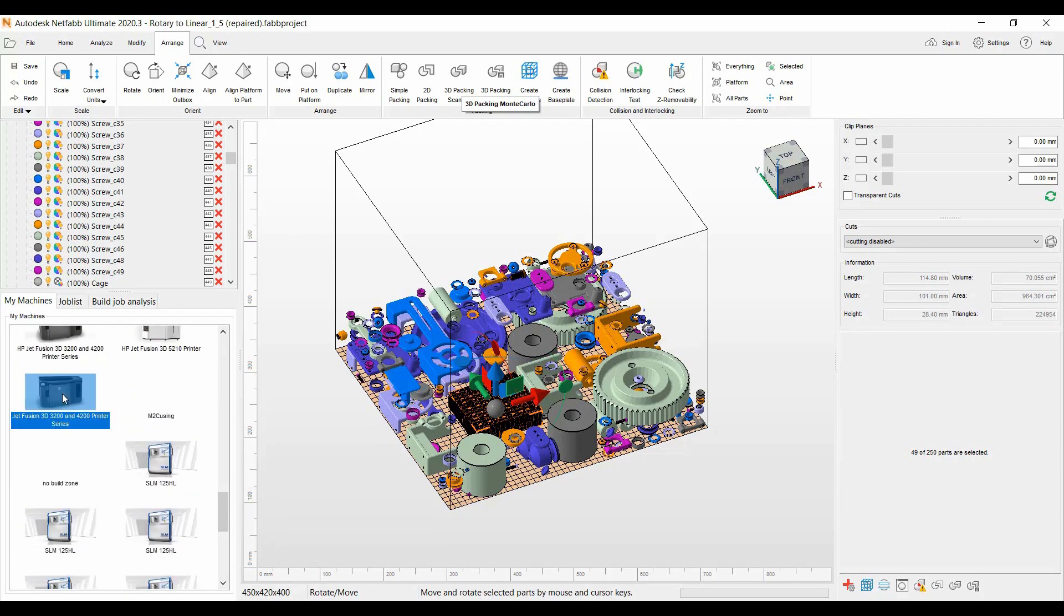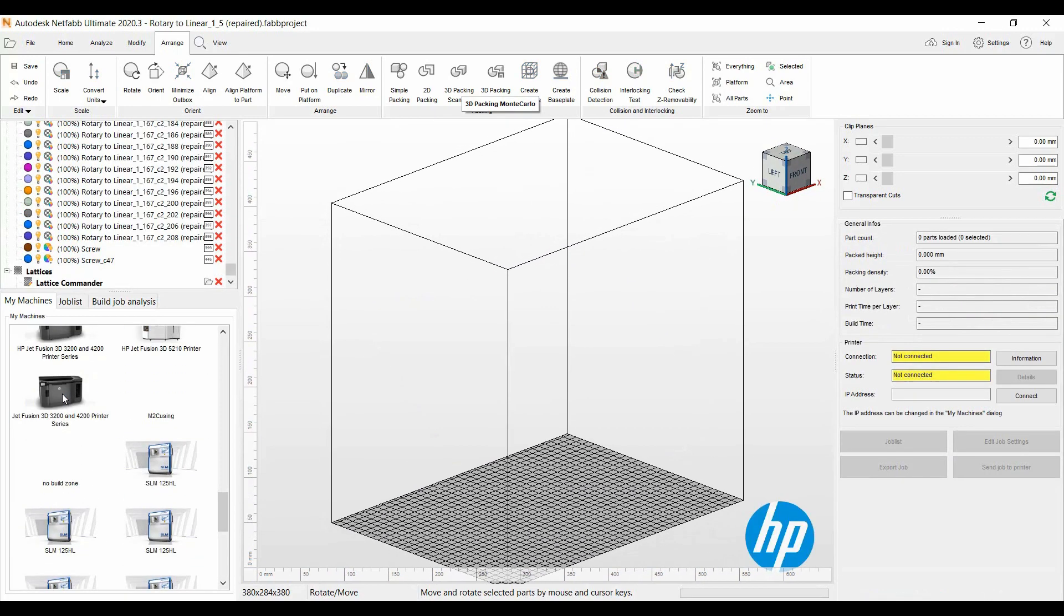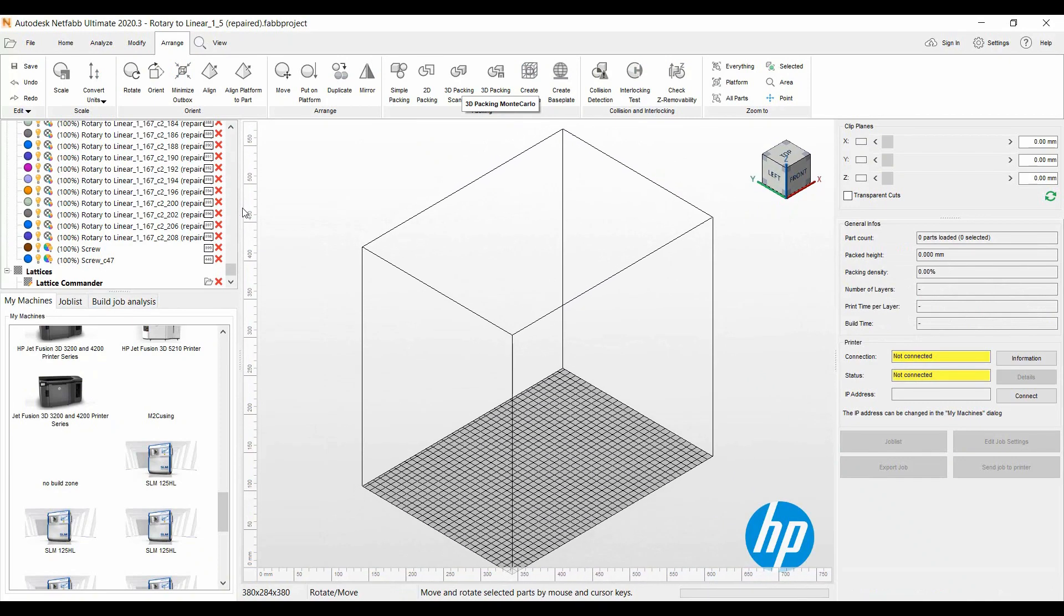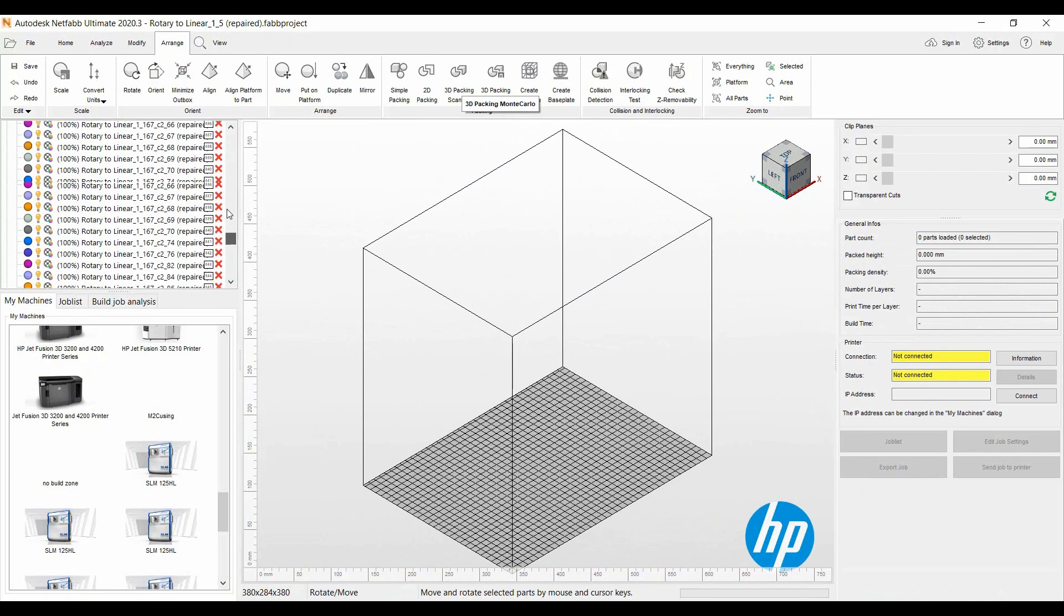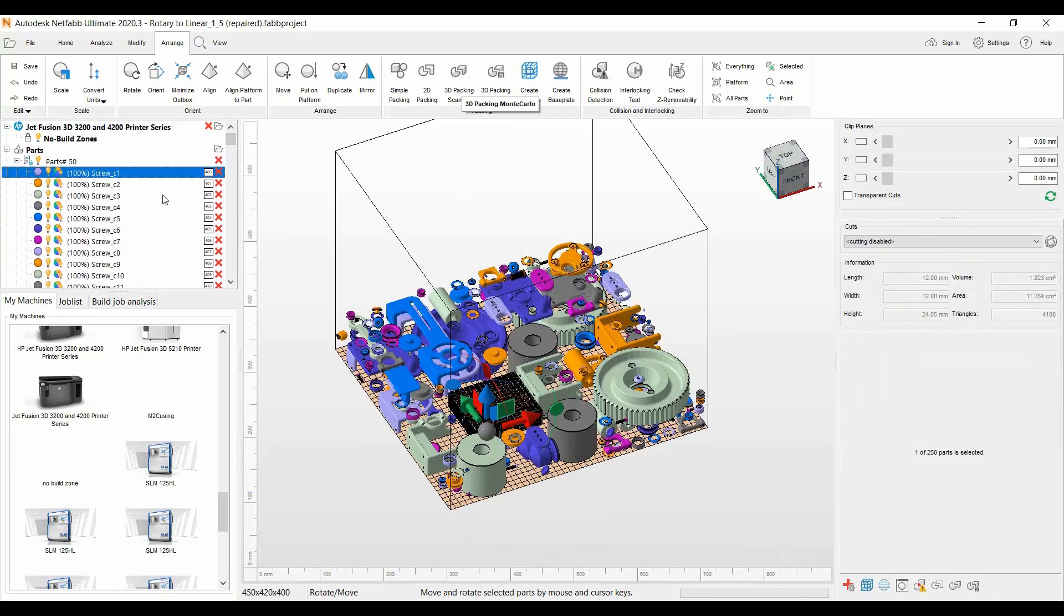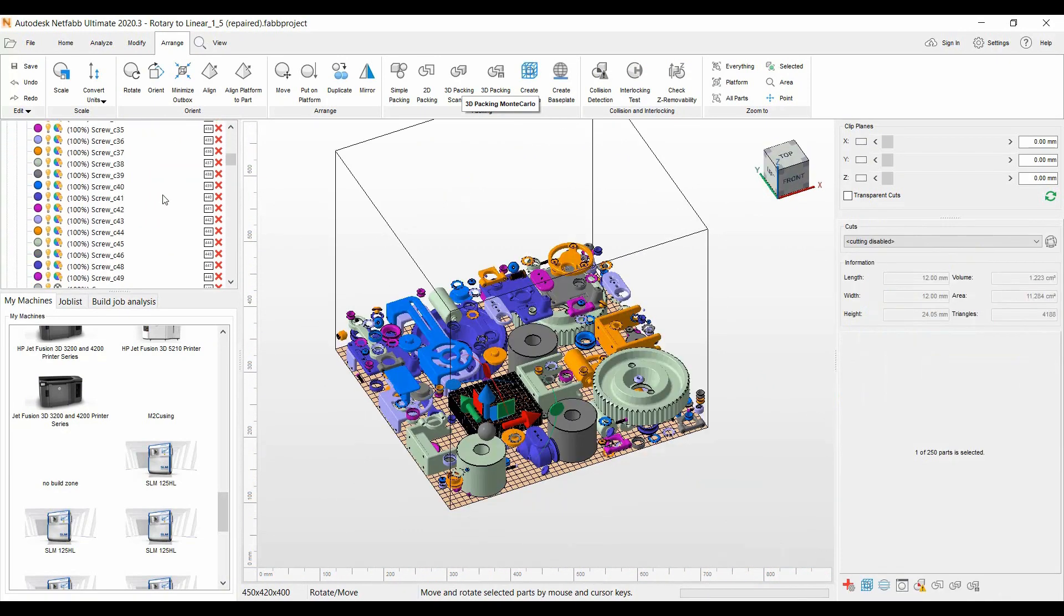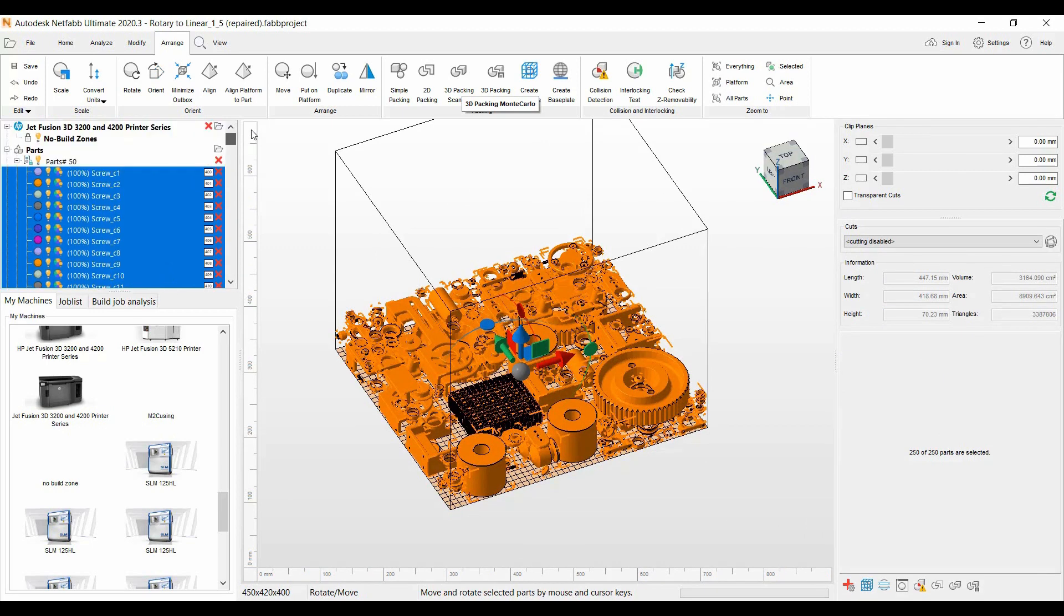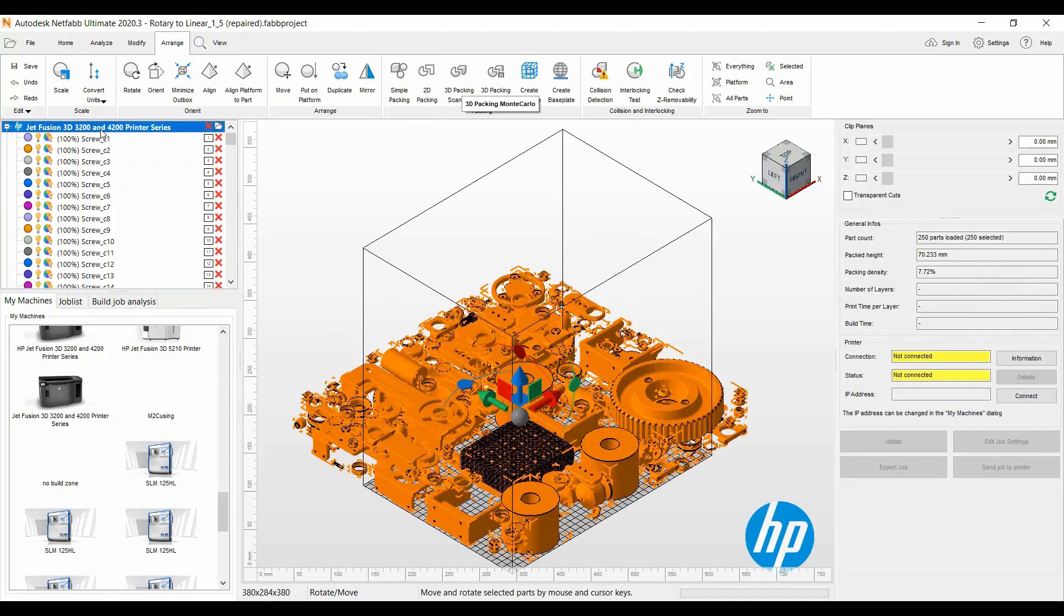Go grab all the parts here, select them all, and what we can do is just drag these into the Jet Fusion 3D printer platform and then re-nest these parts.